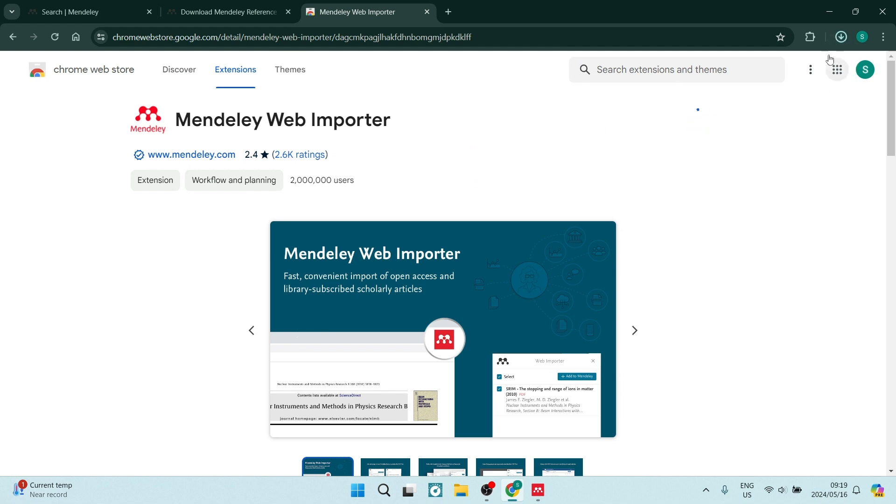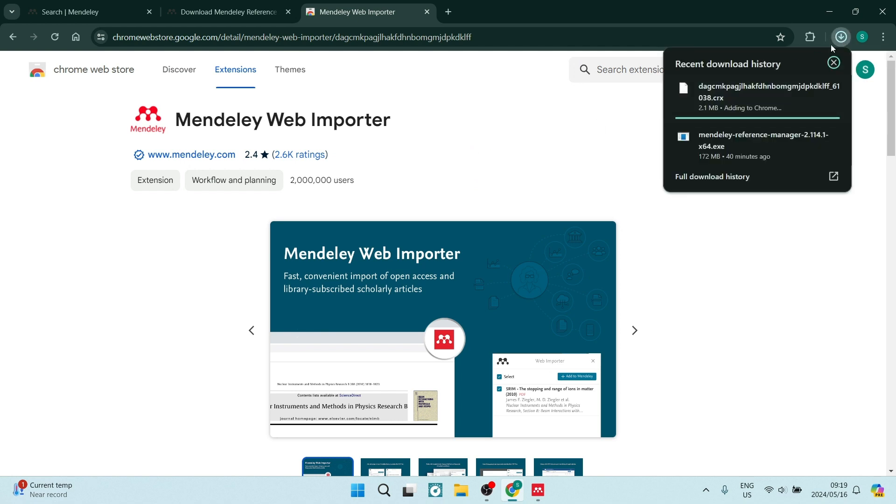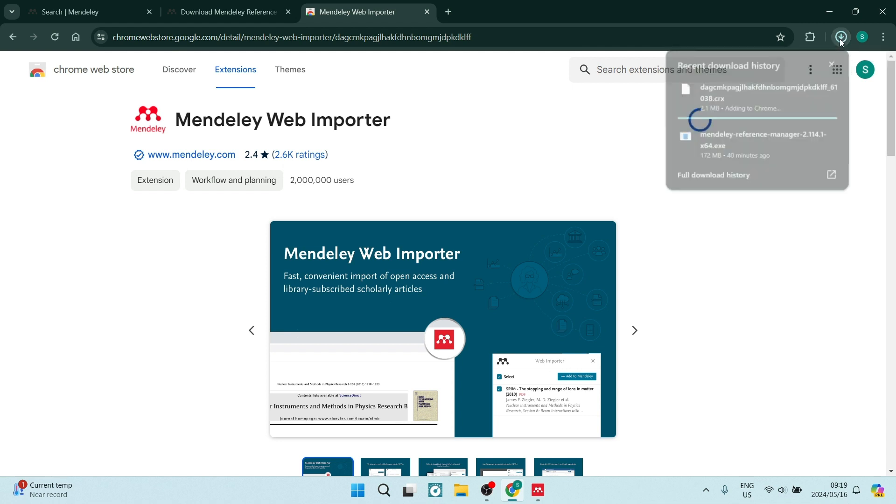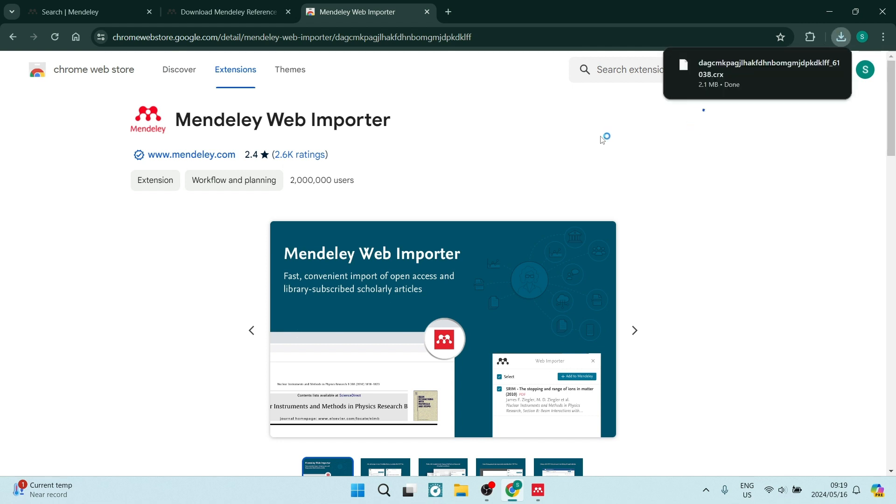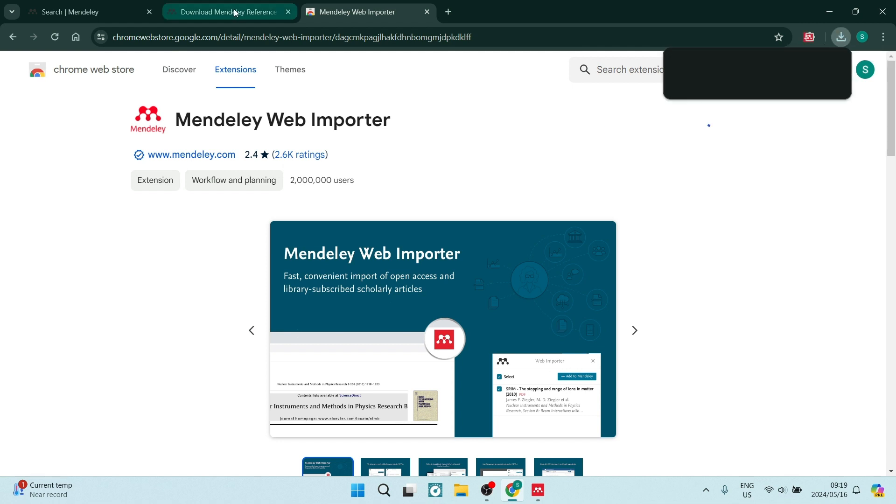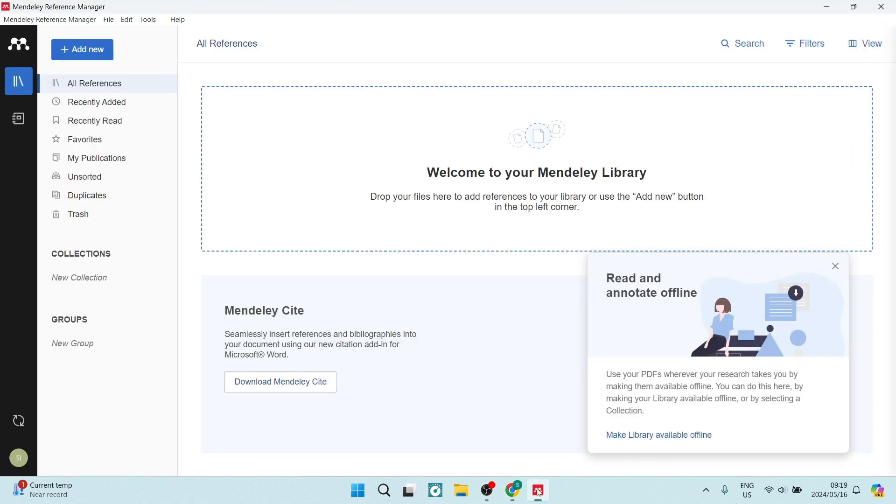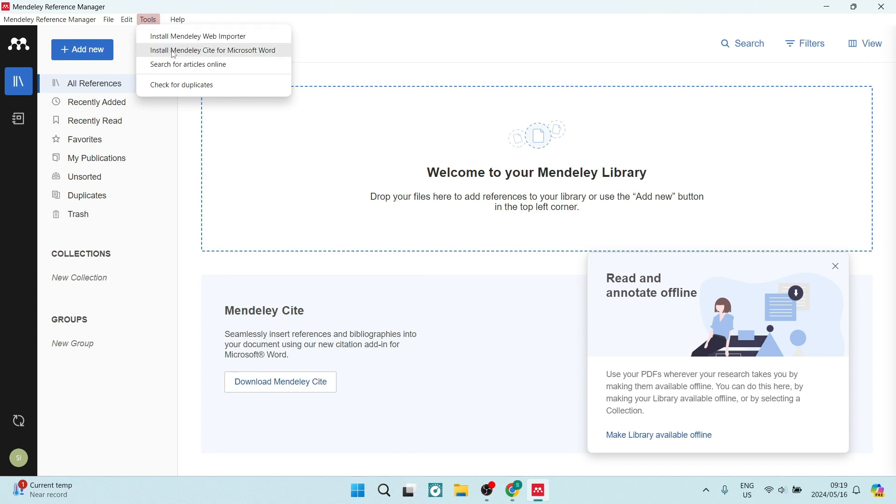Within the next few minutes, you will see that it will be uploaded to your computer and it will now be ready for use. Going back now to our app, we're going to go back into tools and now we have to install Mendeley Cite for Microsoft Word.